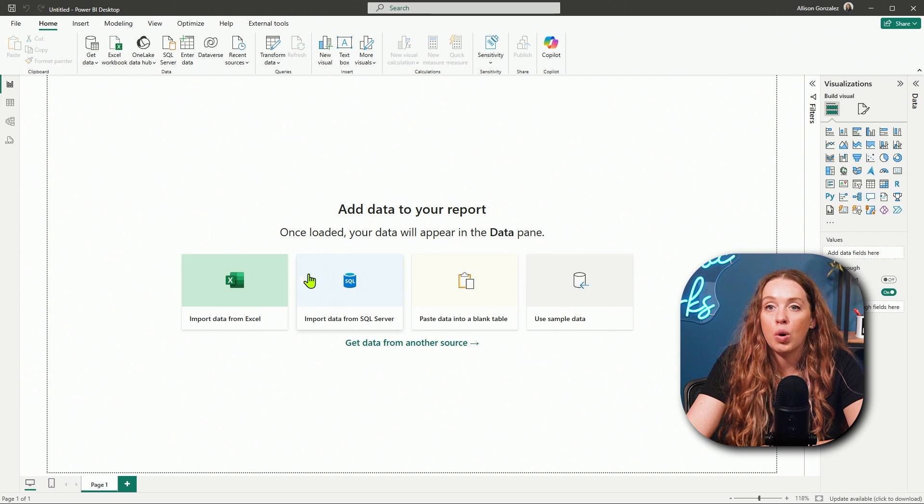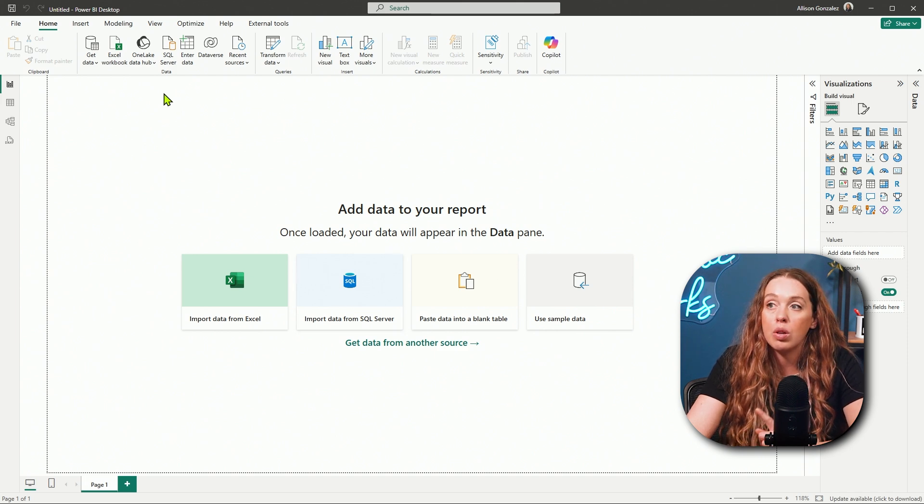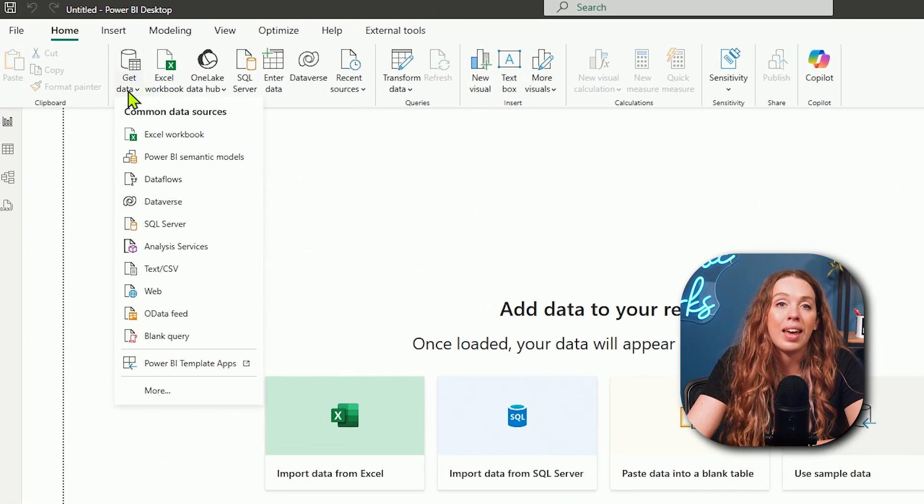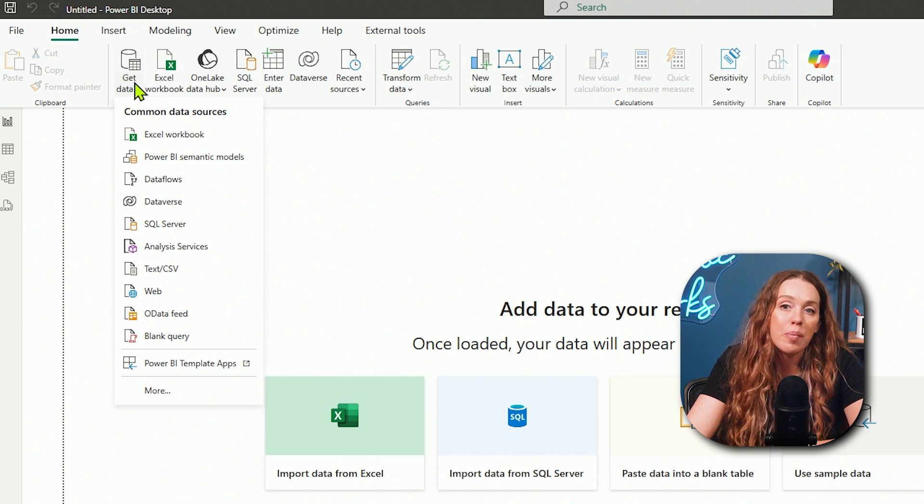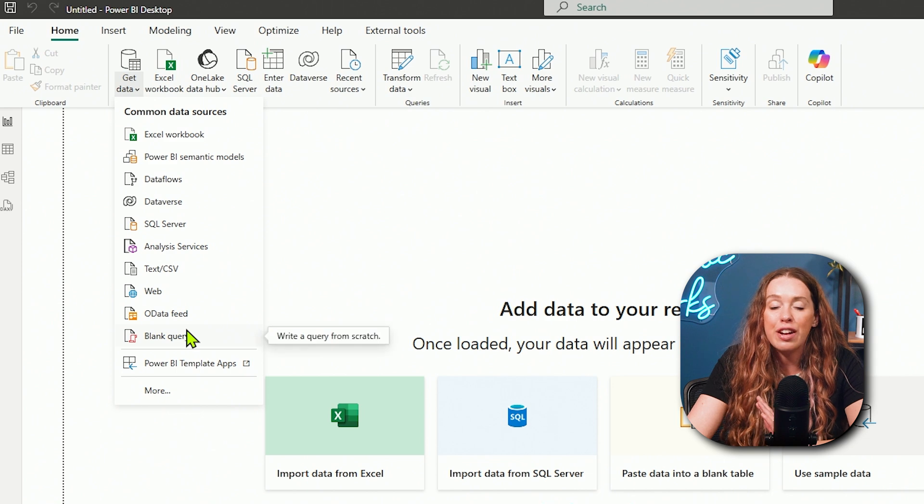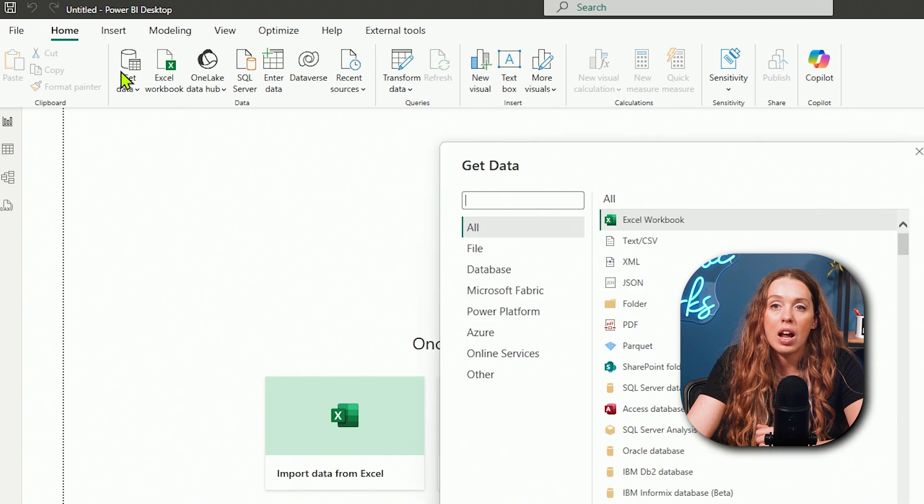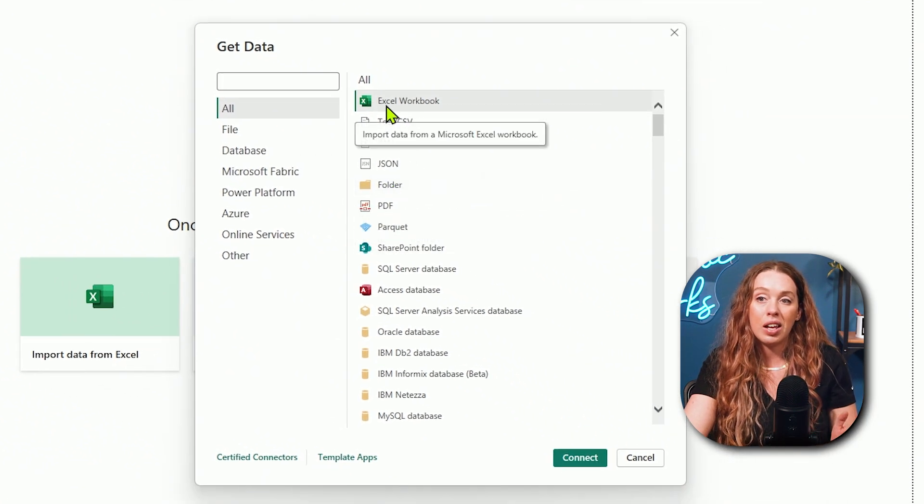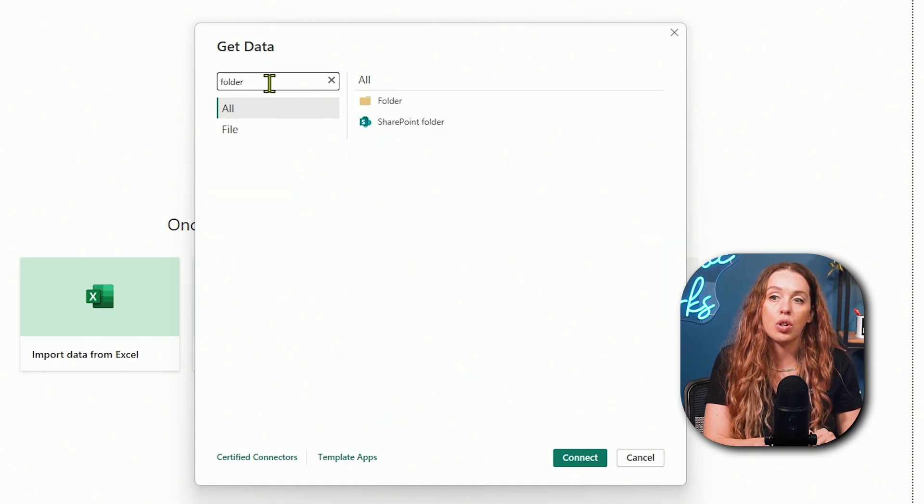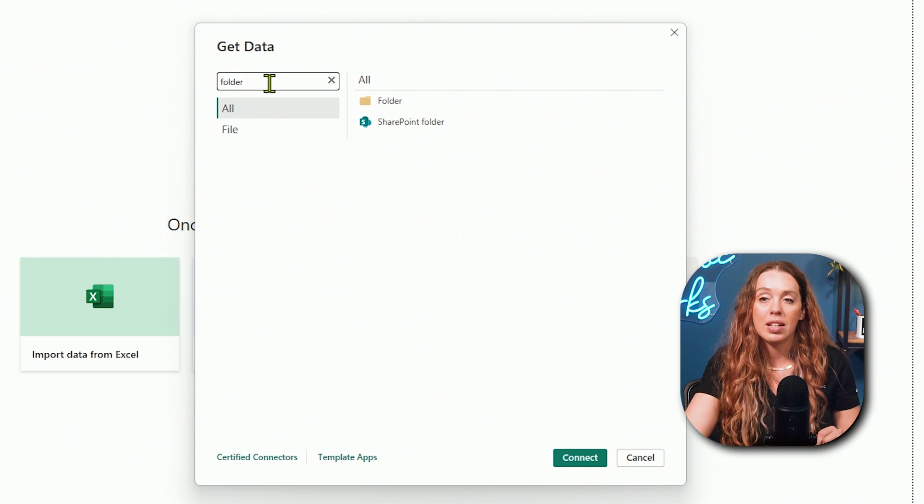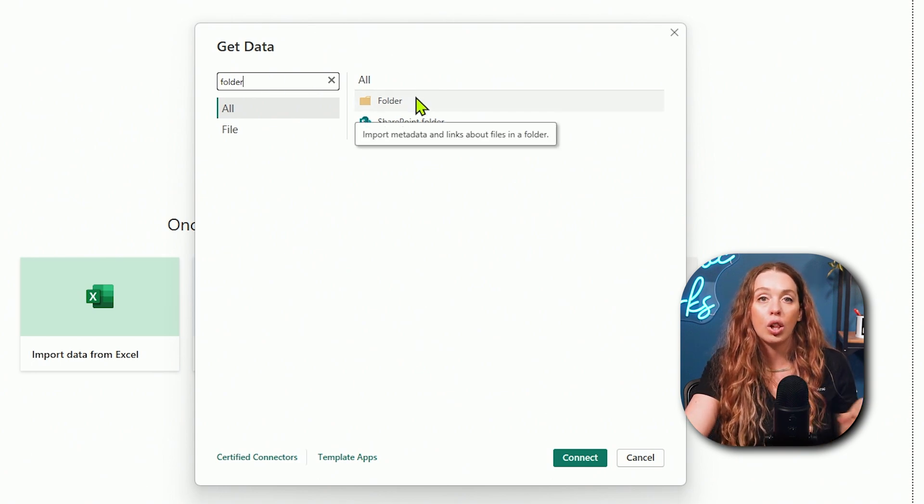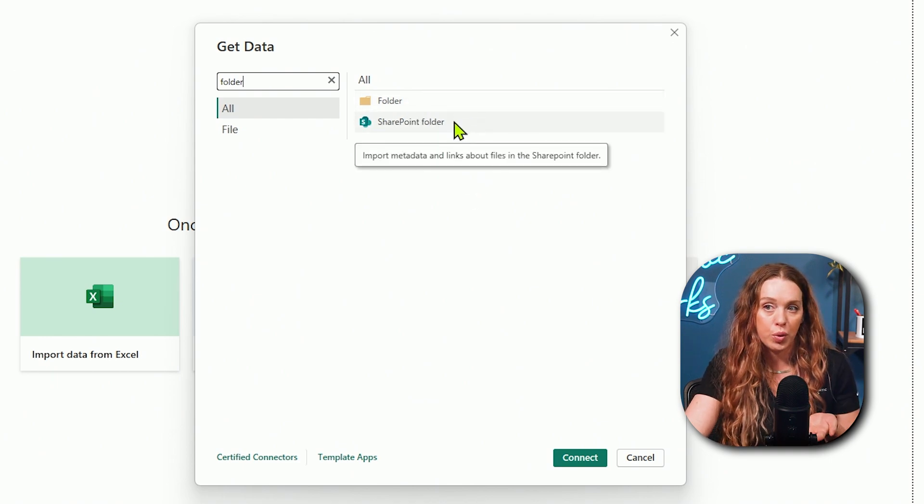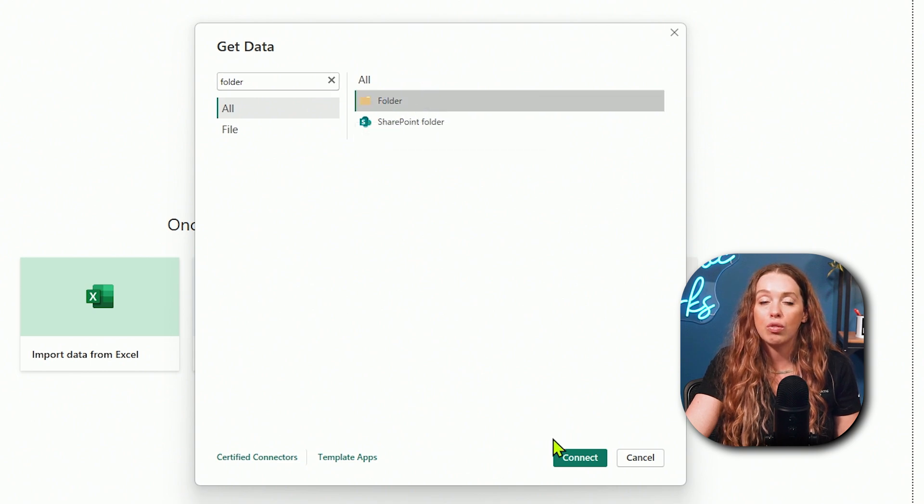Now, as I'm starting my Power BI report, we start this from folder the exact same way we would with any connector. Whether I'm pulling in one Excel sheet or I'm pulling in a SQL server or I'm doing a web connector, we're always going to go up to that get data button. When I click that get data dropdown, I can see I have my common data sources and folder is not one of them. So we're going to go to more.